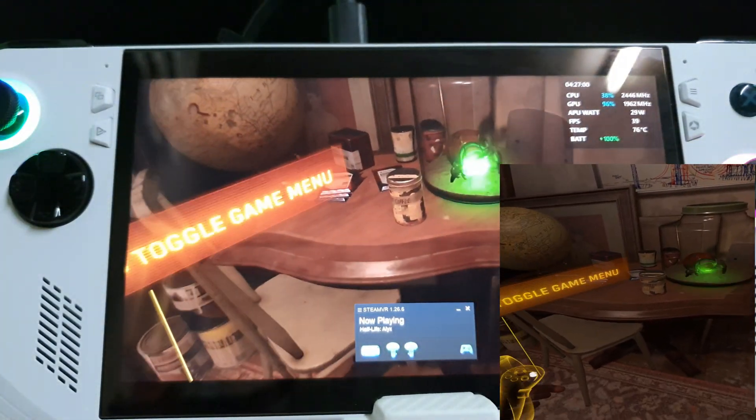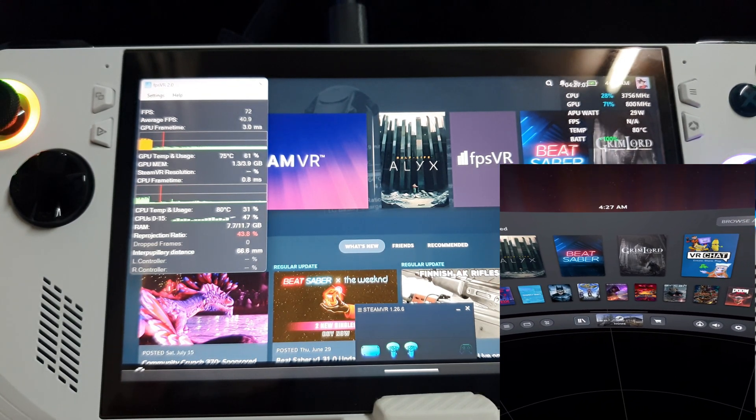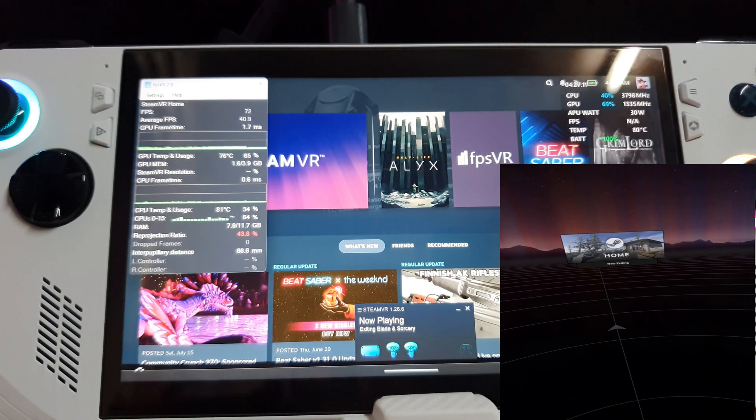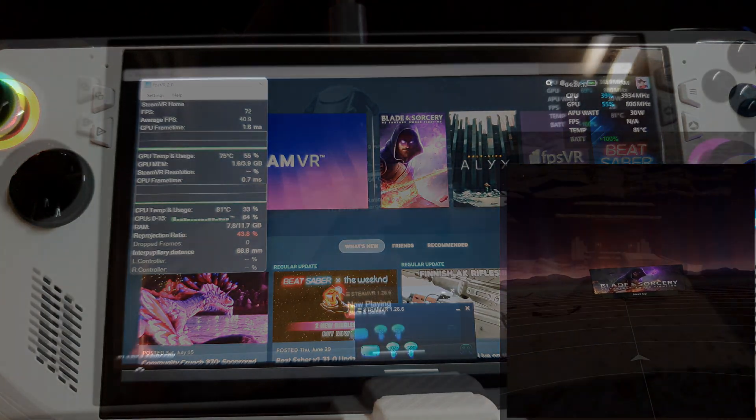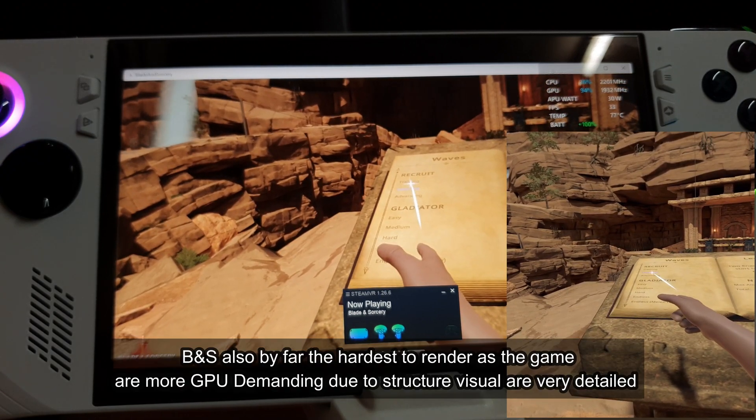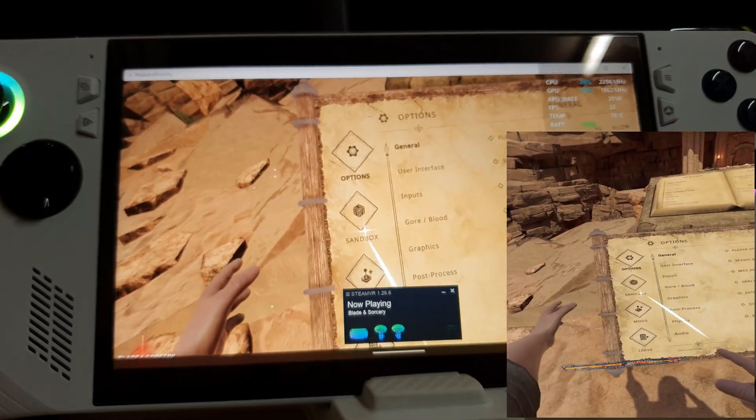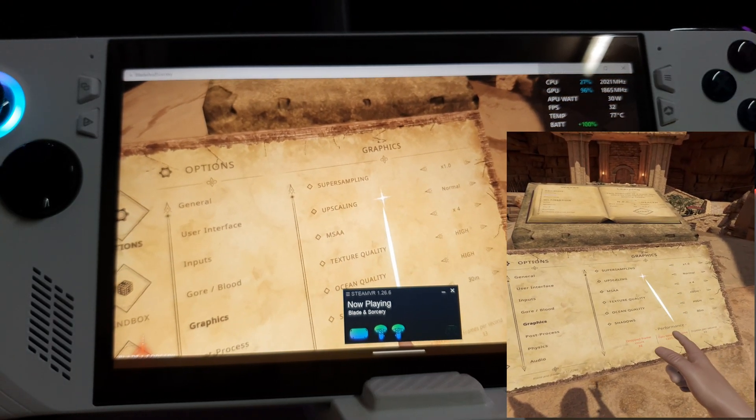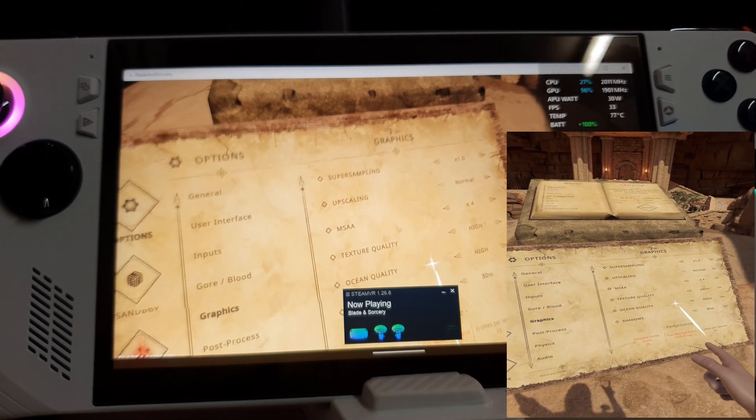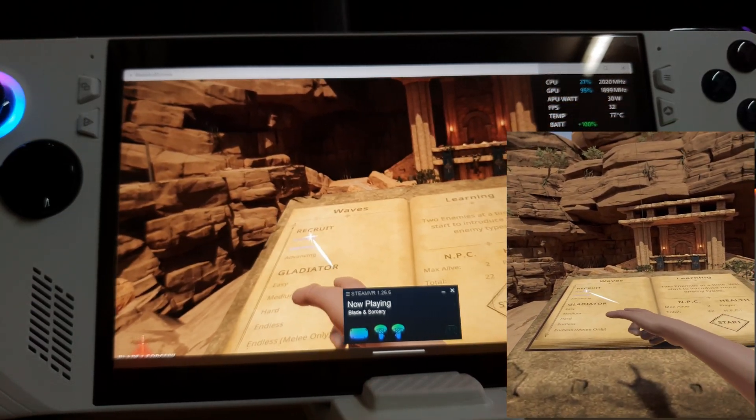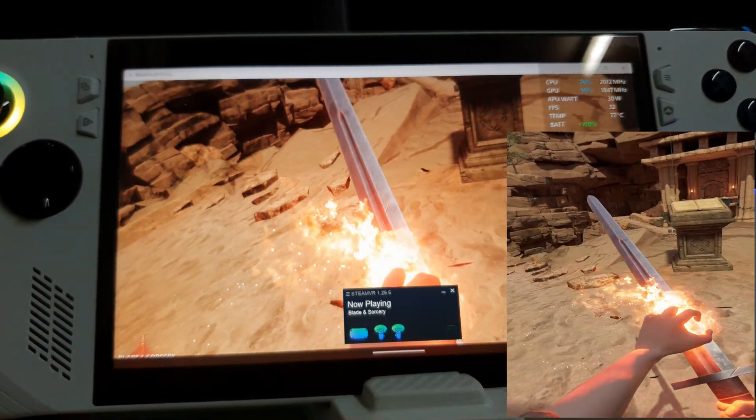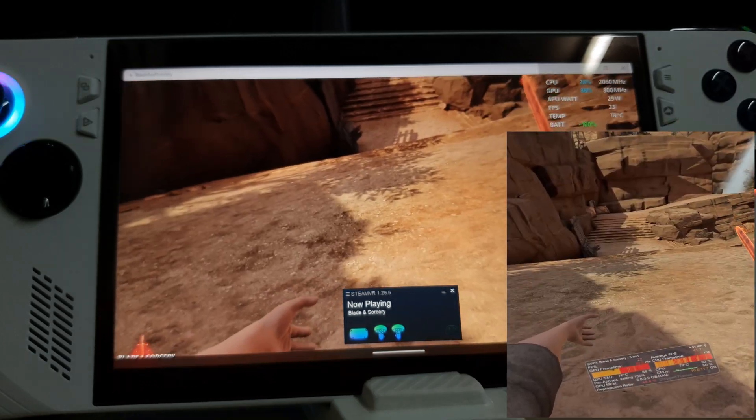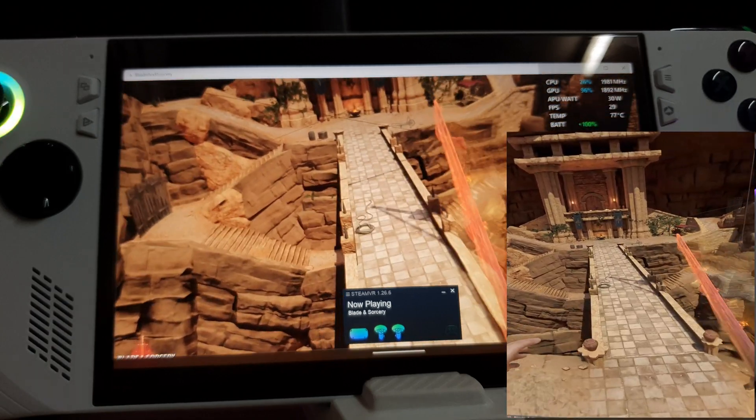Here we're done with Half-Life Alyx. Now we are moving ahead to another title which is one of my most favorite titles, Blade and Sorcery. Before I start the game, I'm going to show you the performance. The graphics is not that bad. Super sampling set as normal, default screen is normal, MSAA is normal, texture quality is high, which is why you will see the frame drops so much.